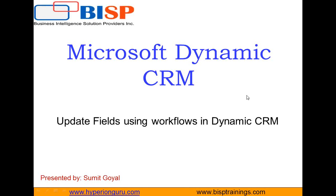In my previous videos I have explained about workflows, what are workflows and how to create workflows in Dynamics CRM. In today's video I will take it one step ahead. I will tell you how to update fields by using a workflow in Dynamics CRM.